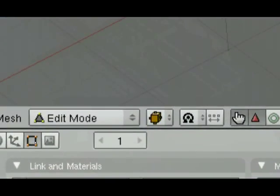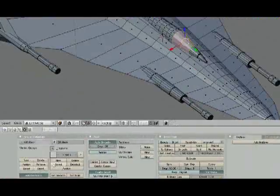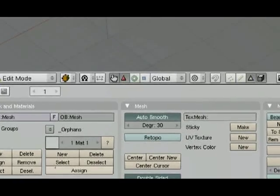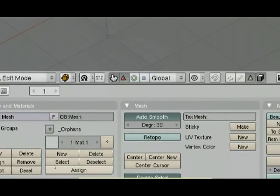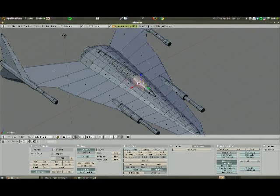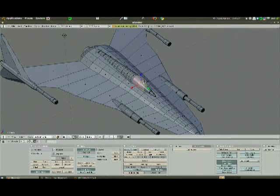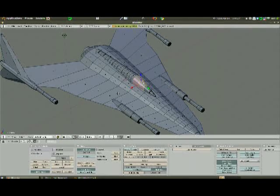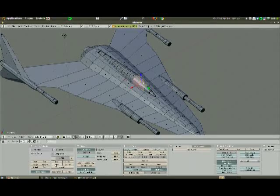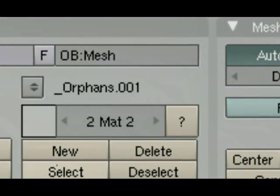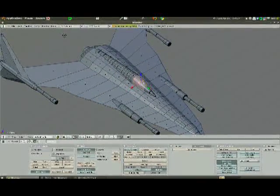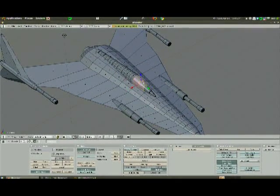I'm going to click here on the square. And I've got my material selection. I'm going to assign a new material to those selected faces up here. And so I'll choose New, and you can see now it says 2 Matte 2. That means there are two materials, and I'm working with the second material.